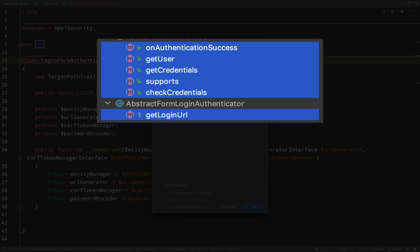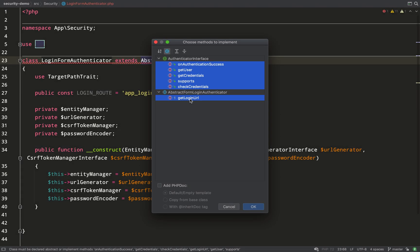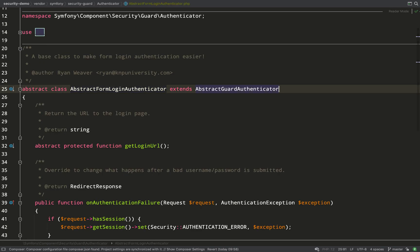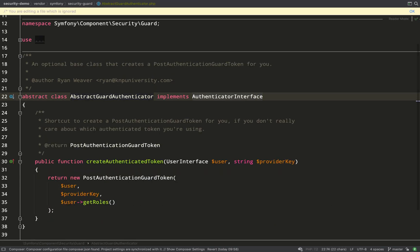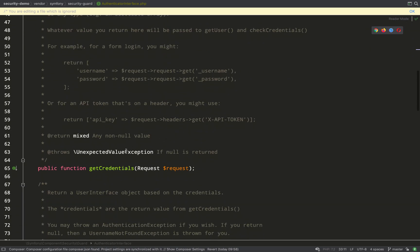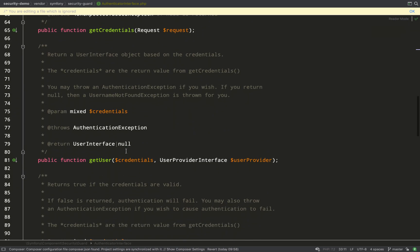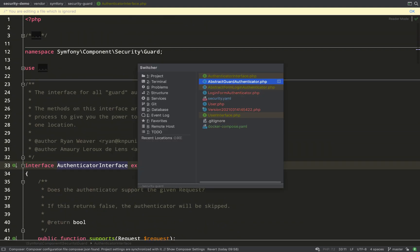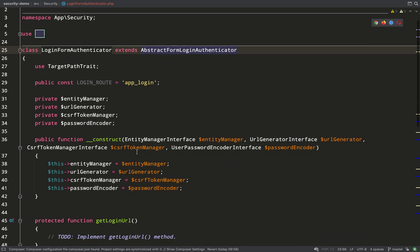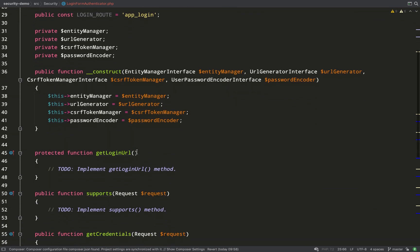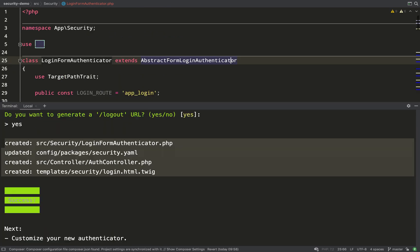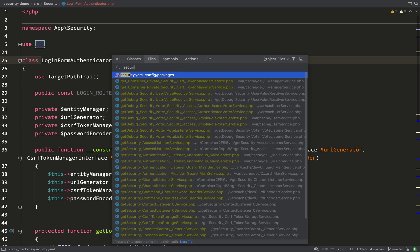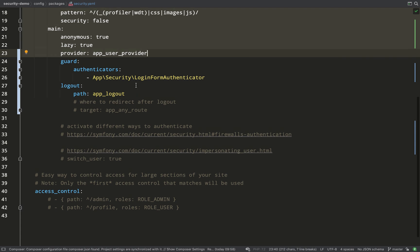Five from the authenticator interface and one from the abstract form login authenticator. So that's the class that we're extending, let's follow the path and we can see how we've reached to all these things. So AbstractFormLoginAuthenticator extends AbstractGuardAuthenticator which implements AuthenticatorInterface and that's what we're looking at now and we'll need to add all of these methods to our class if they're not already added to one of the other classes which we are extending. This authenticator class will be called into action before the request actually hits the controller and the methods will be called in a sequence, a specified sequence.